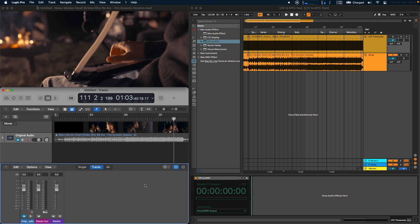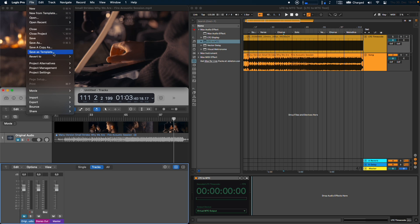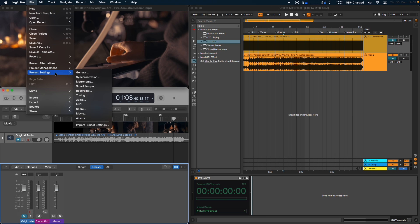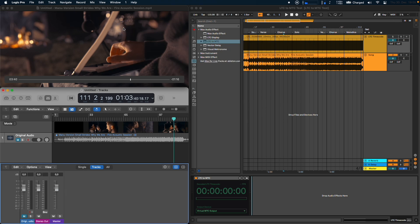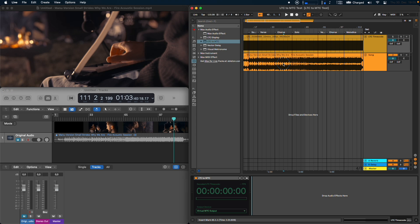On the Logic side of things go to file project settings and then synchronization and then make sure that the sync mode is set to MTC. You can now close this and that's all you need to do.